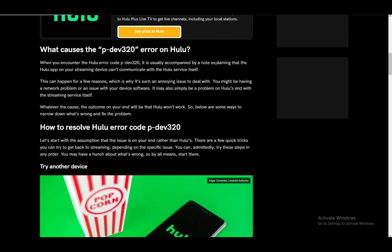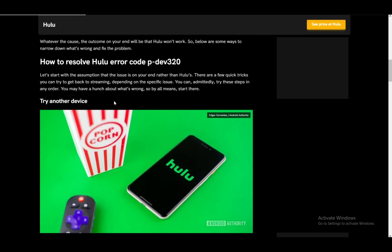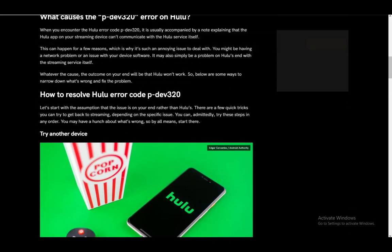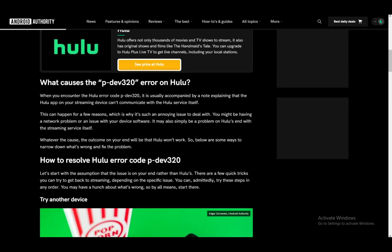This can happen for a number of reasons and it is annoying to deal with, but mostly it's just a network problem, an issue with your device, or it might be an issue on Hulu's end. There are a few ways to troubleshoot this and check if it works or not.